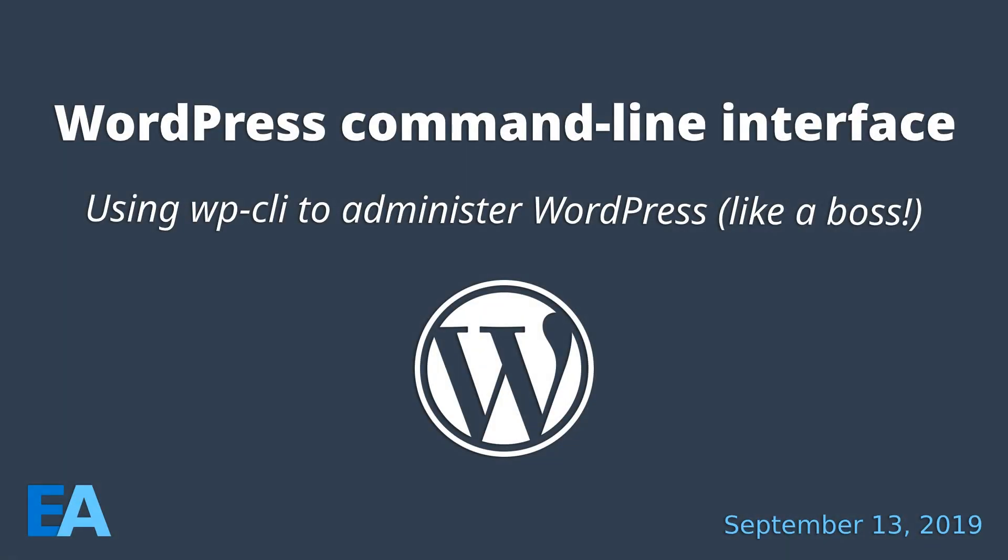As a longtime Linux user, I'm very comfortable using the terminal and command line to run commands, to administer my system, to do things like install packages, change file permissions, any kind of sysadmin type tasks.